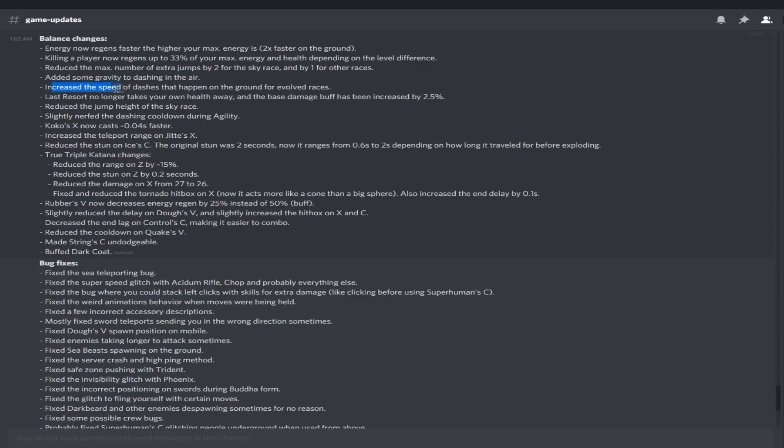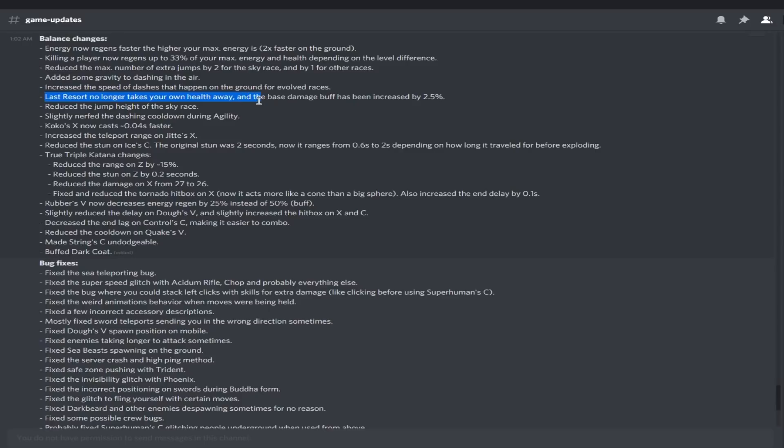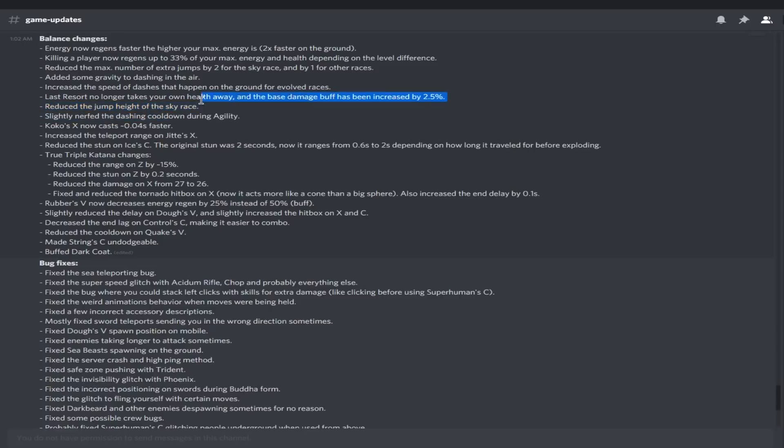Increased the speed of dashes that happen on the ground for evolved races. Interesting. Last resort no longer takes away your own health and the base damage increased by 2.5%, pretty good. Reduced the jump height of sky race, there it is. So you're not going to be jumping much higher than everyone else because they gave you an extra jump. I think that's fair. Slightly nerfed the dashing cooldown during agility.